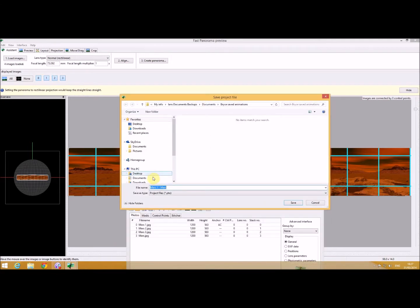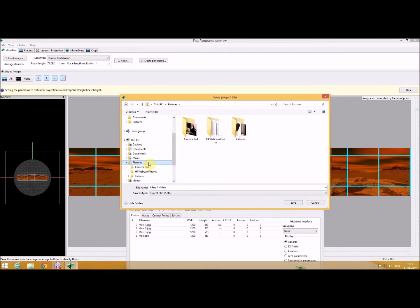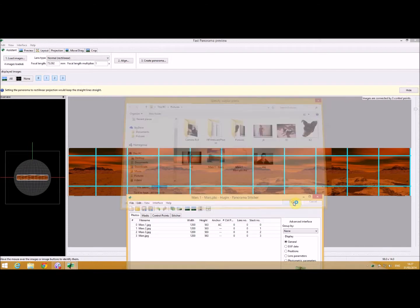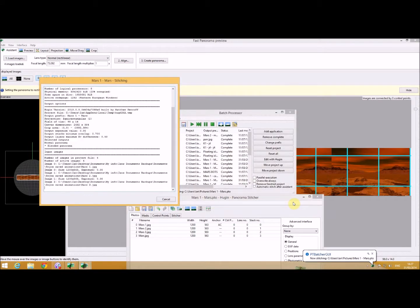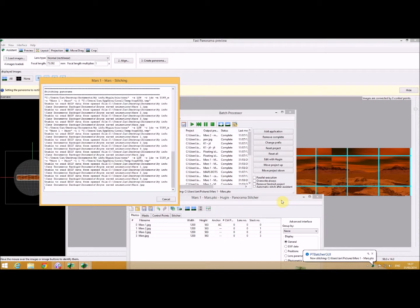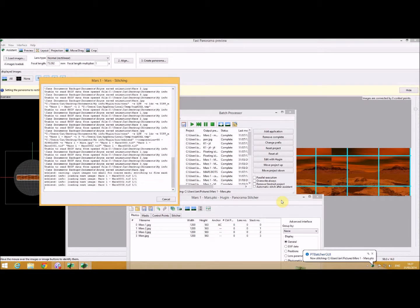And I'm going to save that in pictures. So it'll create a project called Mars1Mars and it'll save the image file as the same name but as a JPEG. So it's now running a batch program to create that.